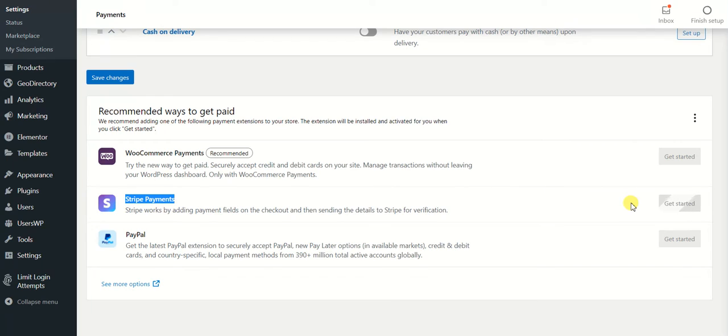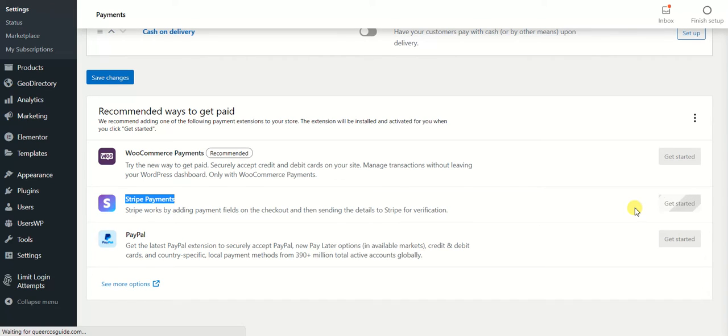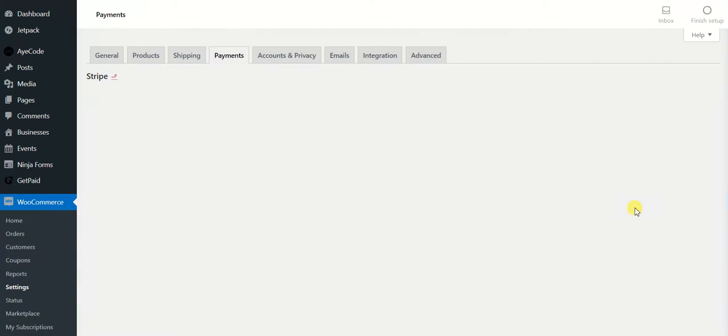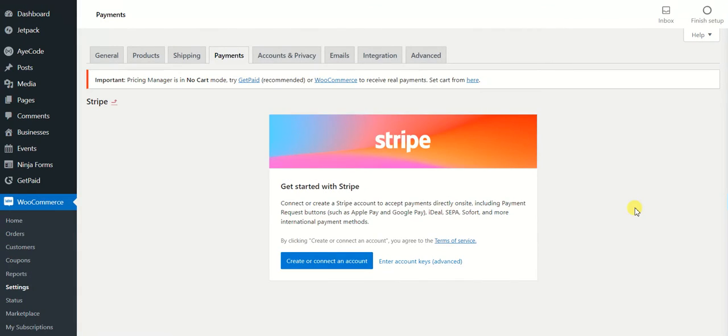Today we are working with the Stripe one, so let's get started with it. Just click on get started and it will automatically get installed and it will be activated automatically. You don't have to do anything at all. Now Stripe has installed and we are ready to connect your Stripe account with your website.